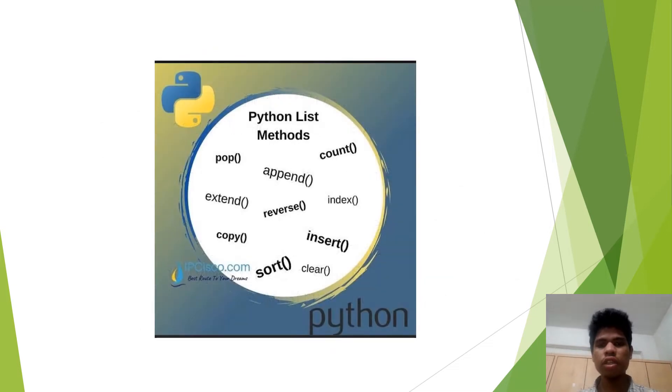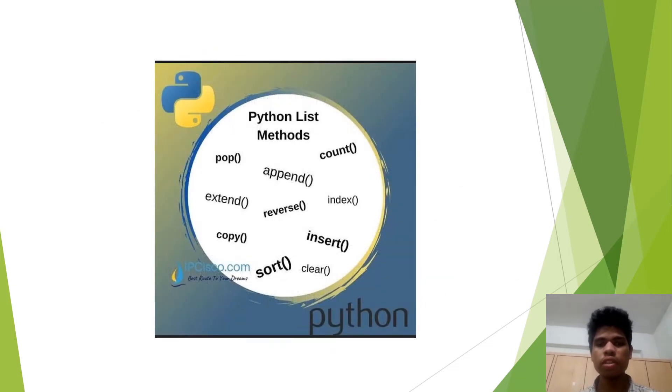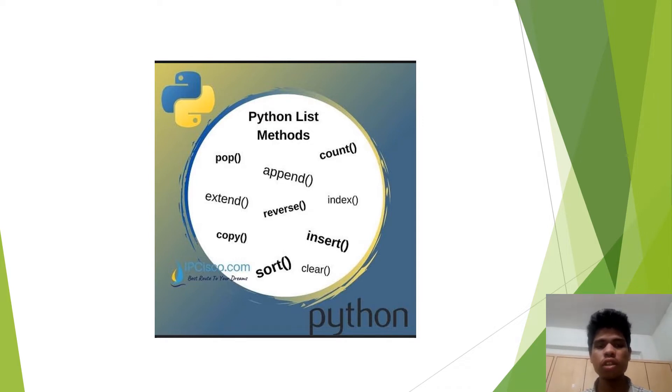List methods. We have many different types of list methods in Python. For example, pop, append, count, and etc. We are going to learn about each one in the next slide.